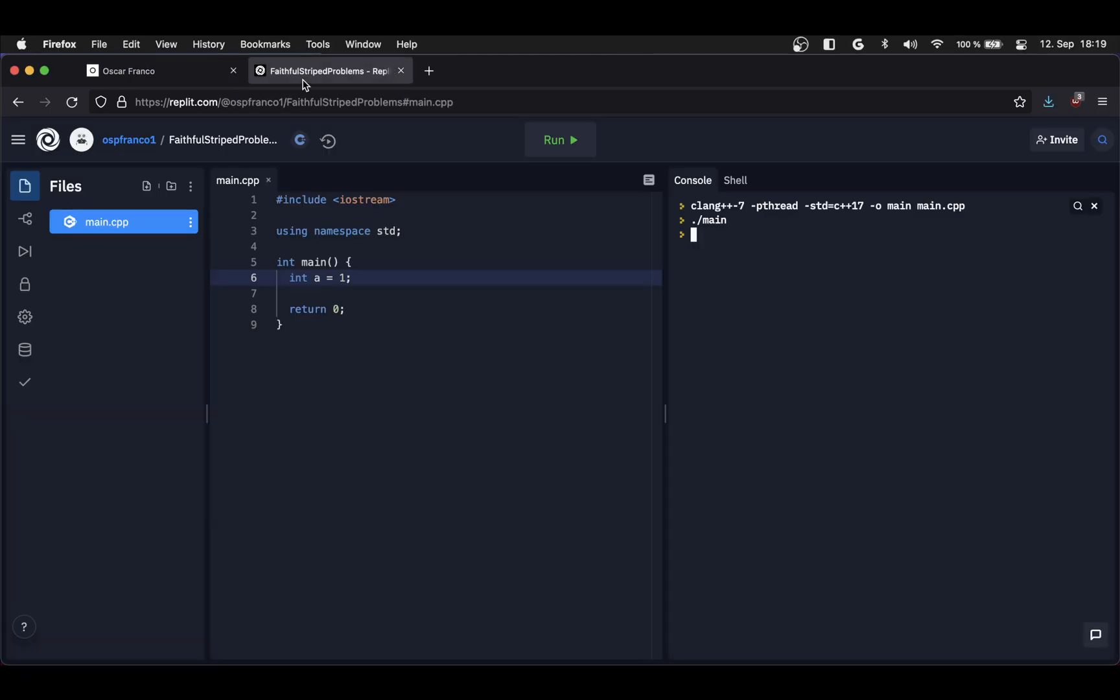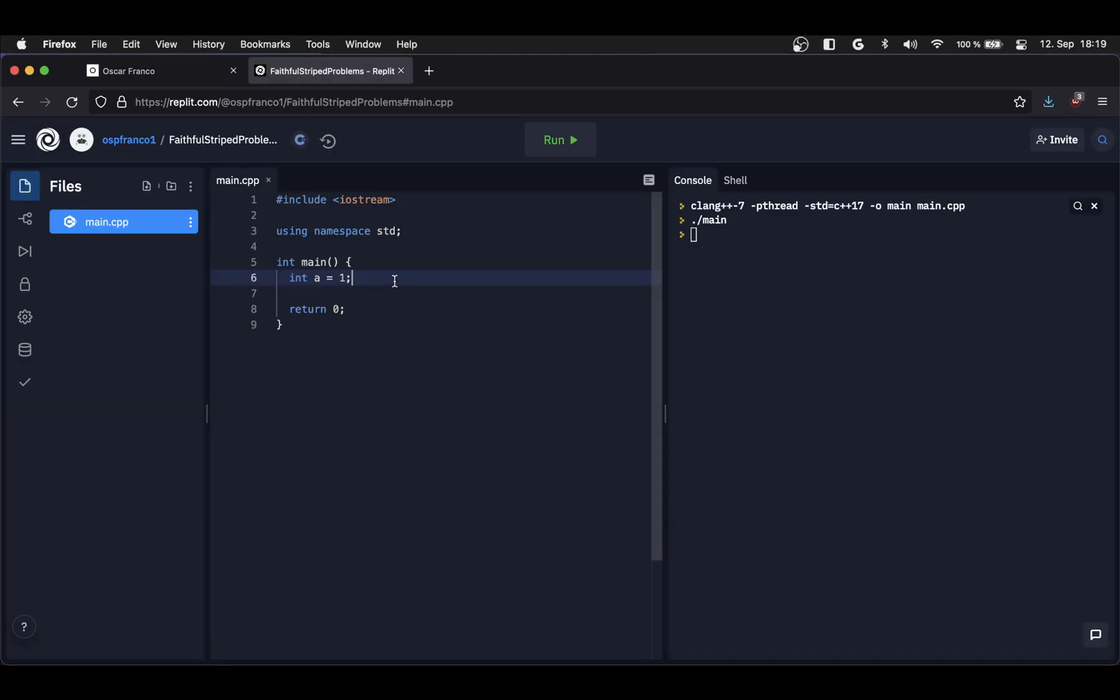For now let's just go back into the definition of certain variables. So on this very basic program that I have, I have declared a variable. So we need to imagine how is this integer encoded into memory.